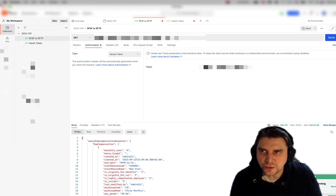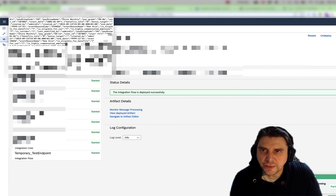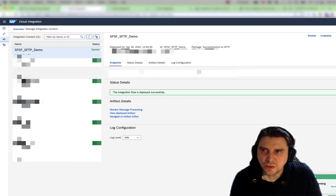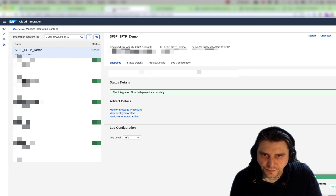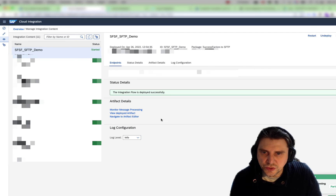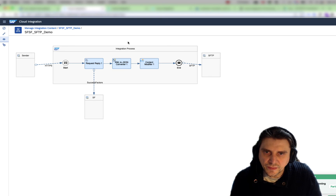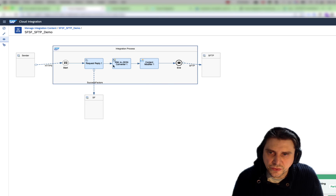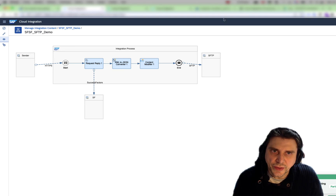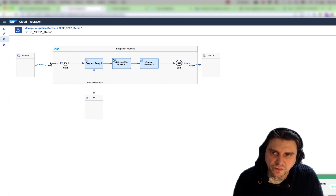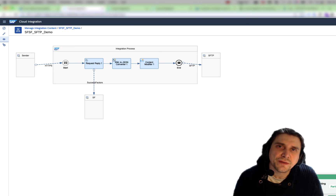This was just to show you how very quickly we were able to create an integration flow from SuccessFactor into an SFTP system. You saw we were able to create this very quickly, retrieve all the information, use Postman to push this, and retrieve the file in the SFTP system. Thank you very much, I hope this was useful. Bye-bye.